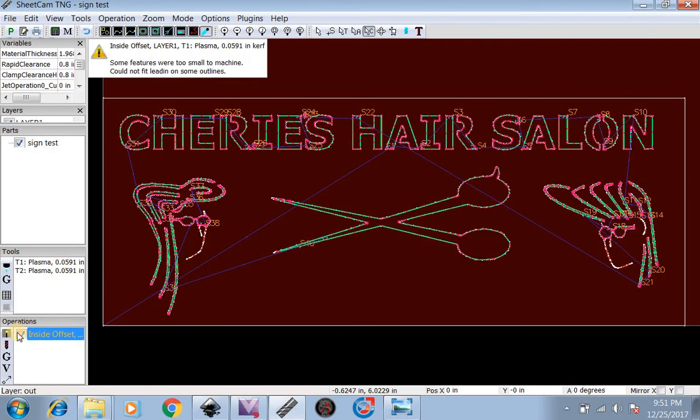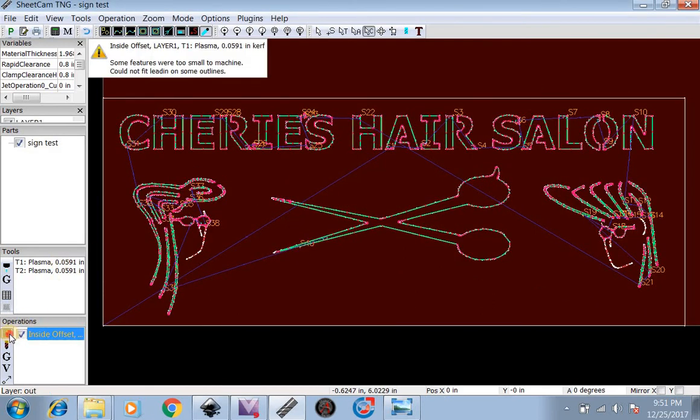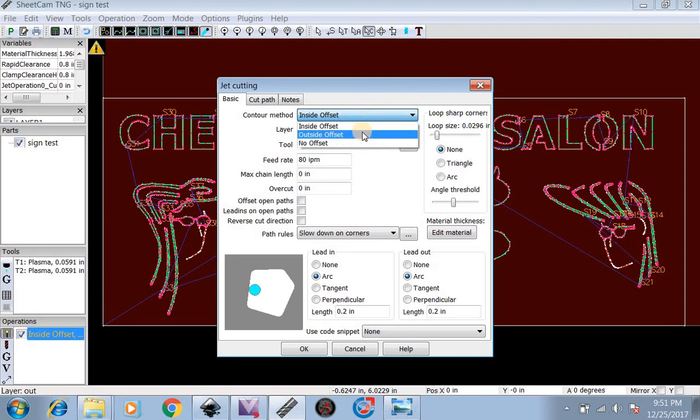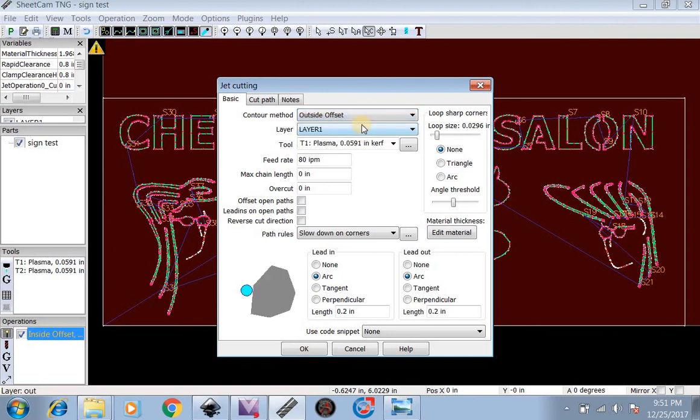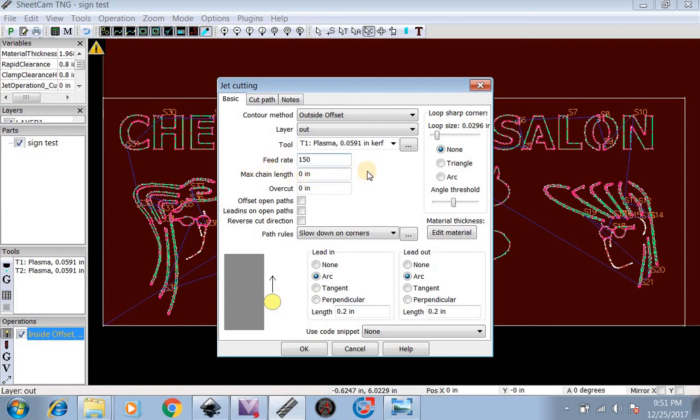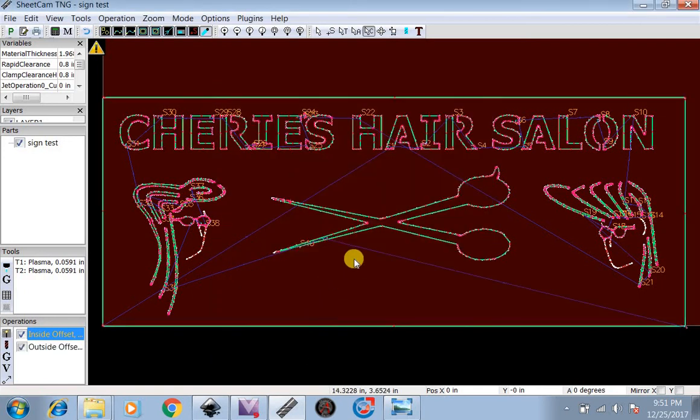Now we're going to do one more operations. We're going to do Outside Offset for Outside Layer. 150 inches per minute. We're going to hit OK.